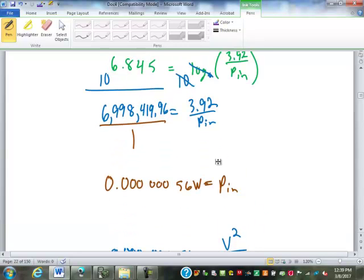Does that make sense? 65 decibel gain is huge. 3 decibels is doubling. 65 decibels has done that pretty much 22 times. So that's more than a million times the power.